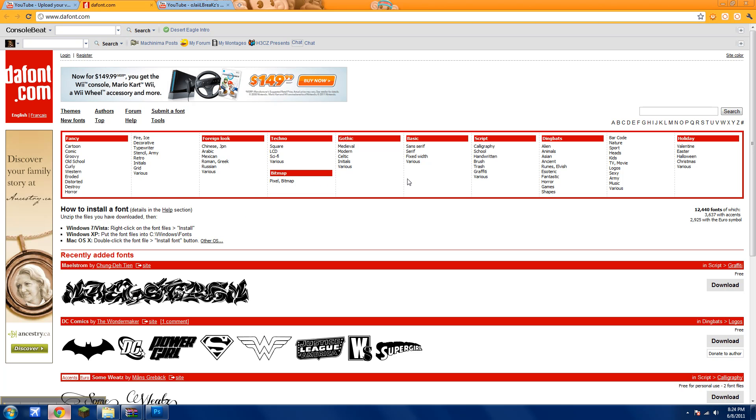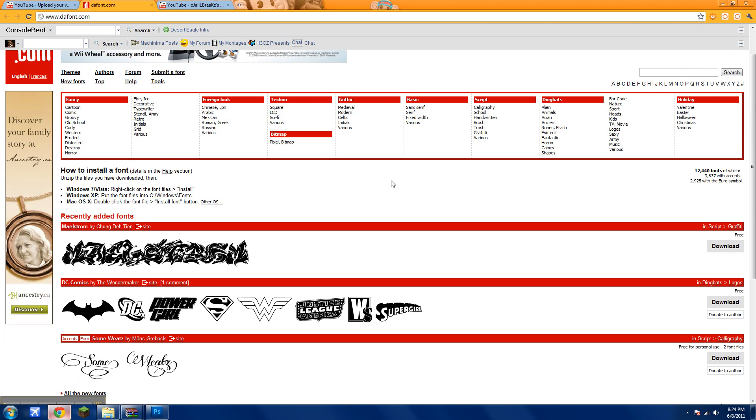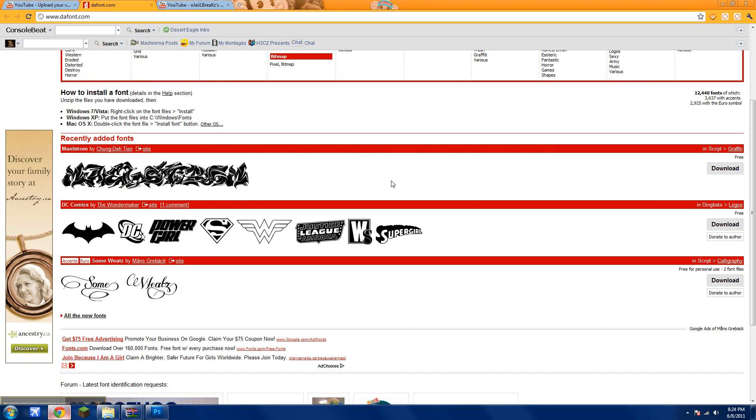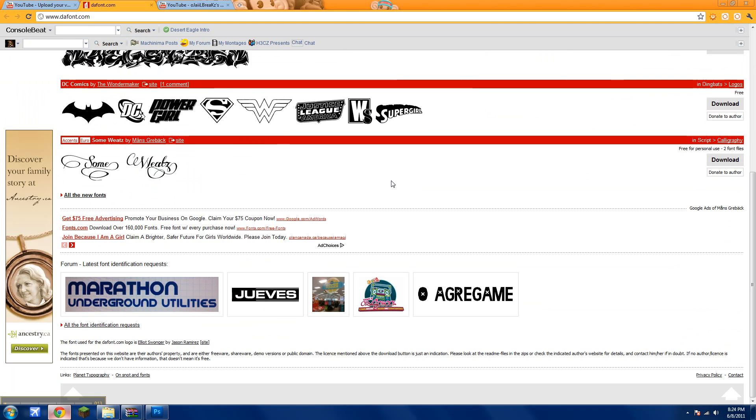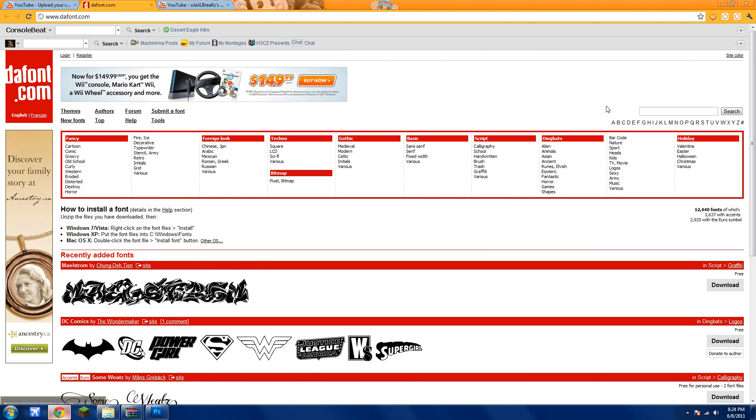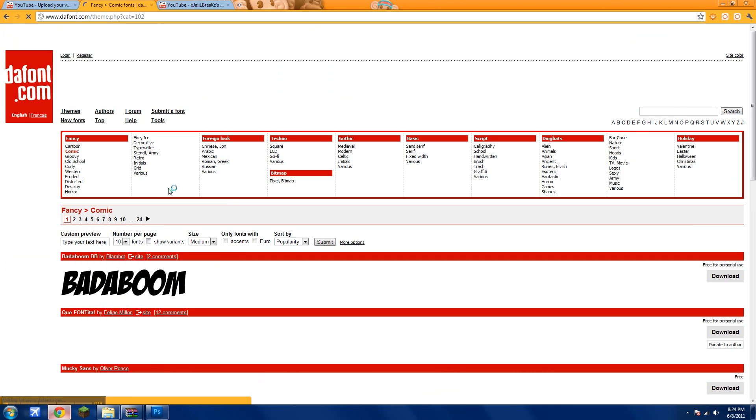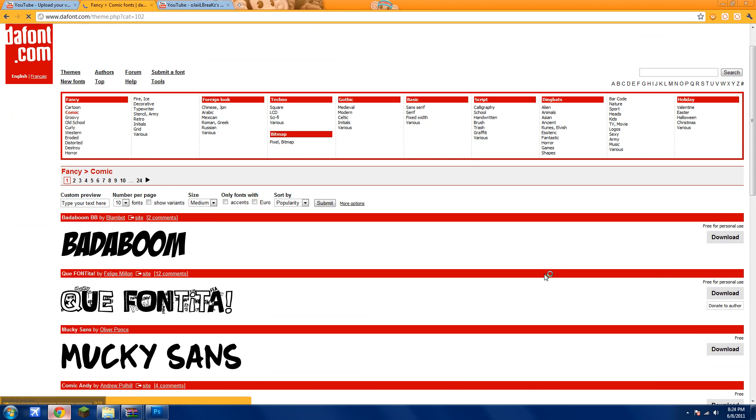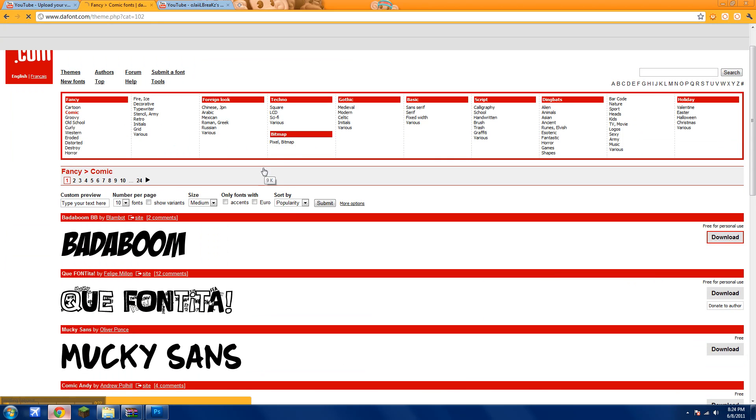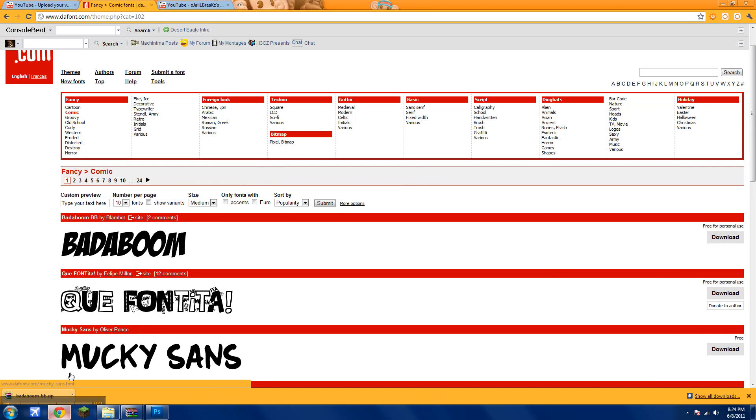So go to this site and download a font that you like. I'll download this one. I'll just go to download.